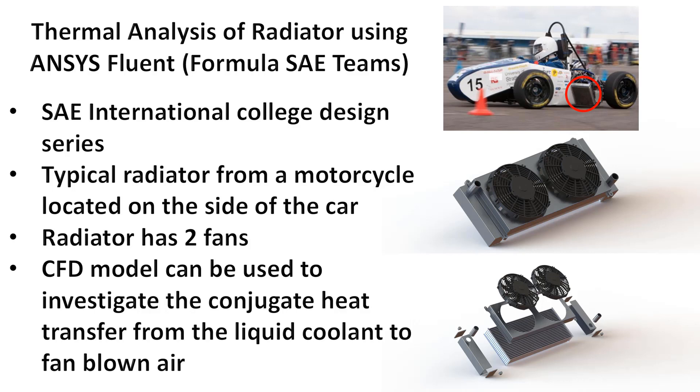This is a typical radiator from a motorcycle. In this case you can see it's located on the side of this car. You can put it wherever you want. There are no rules on where it can be located.